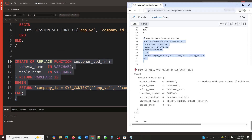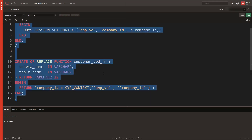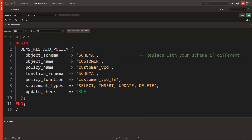Part 5: Apply VPD Policy to the Customer Table. Finally, we use DBMS_RLS.add_policy to apply the VPD logic to the Customer Table, ensuring that users can only access rows that belong to their own company.